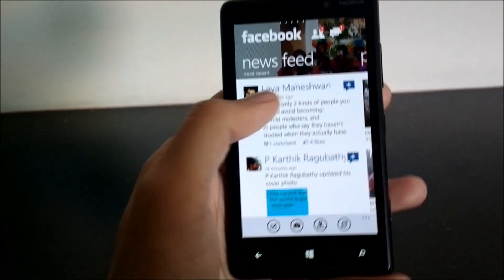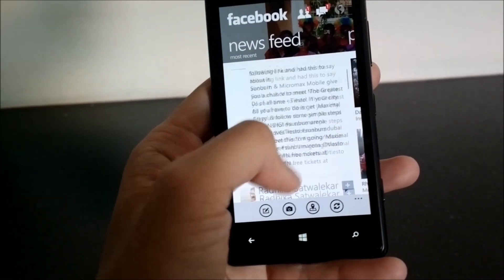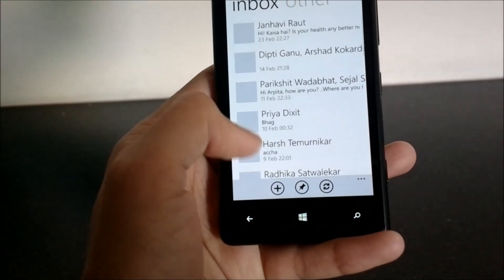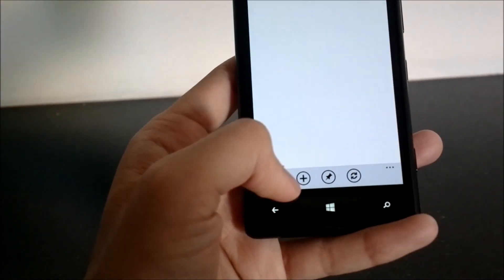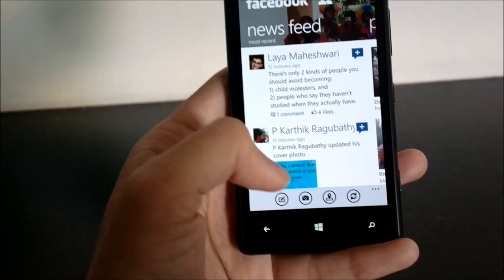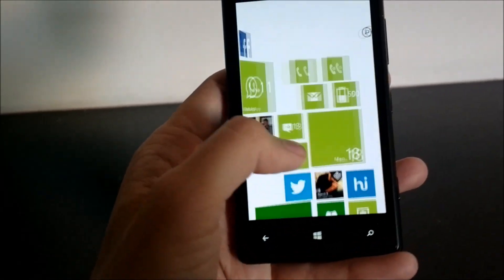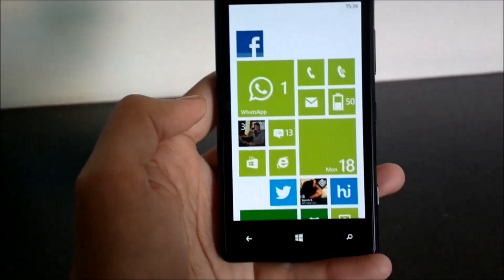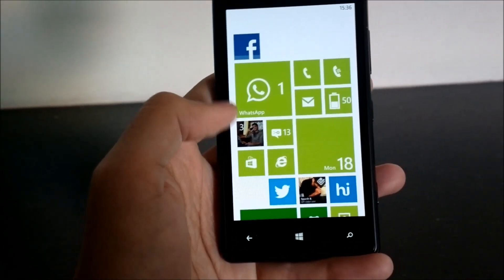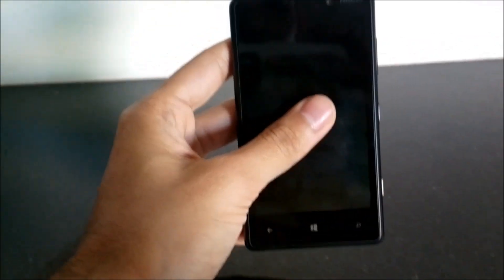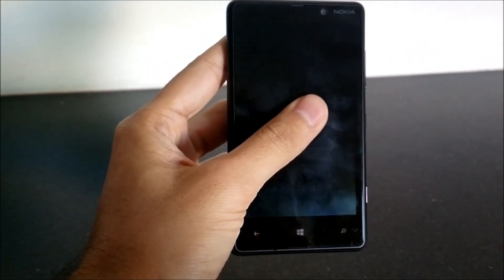That's it for Facebook for Windows Phone. You have an option to send and receive messages, but there isn't an option to chat from within the app. For that, you have your messaging hub on Windows Phone which has Facebook chat integrated. Let me know if you have any questions via comments and I'll try to answer them. Thank you for watching.